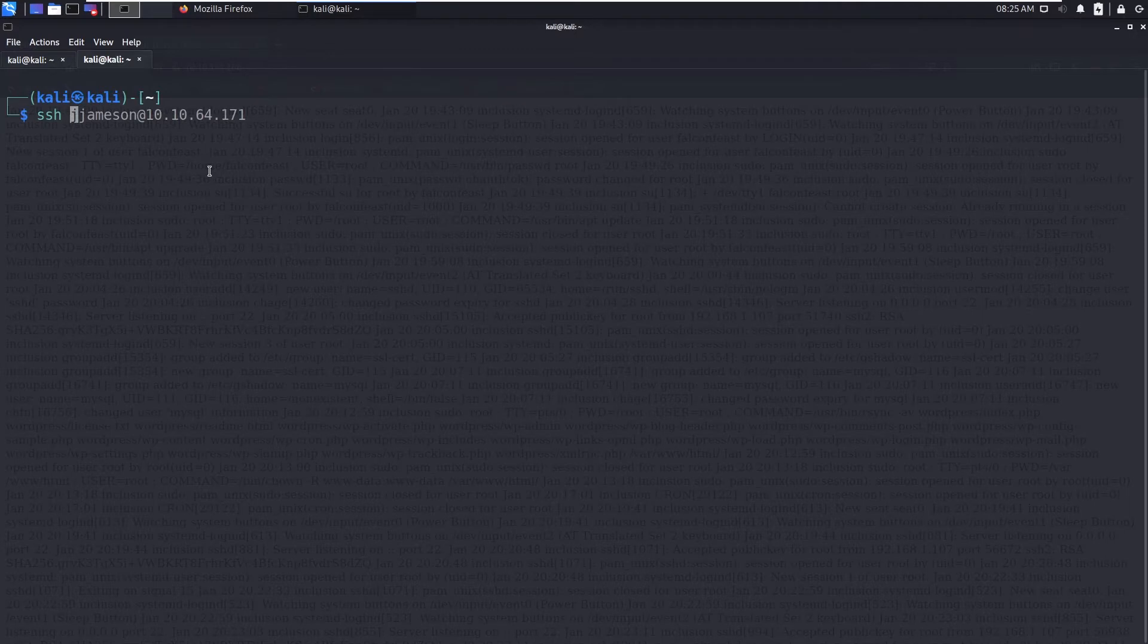SSH, what you are going to do is you can set test69 at the rate the IP address of the machine.